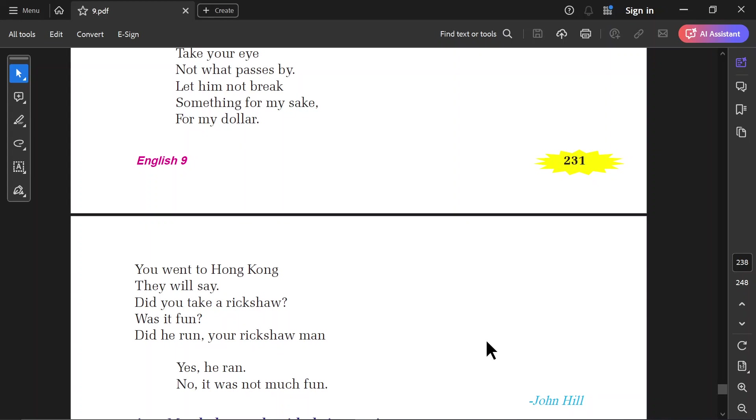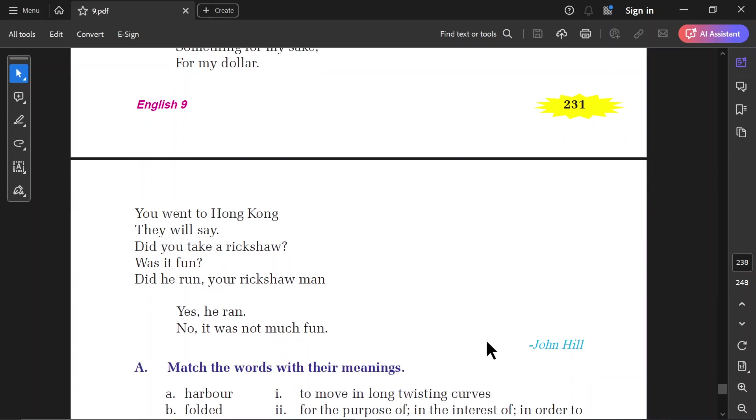You went to Hong Kong. They will say. Did you take a rickshaw? Was it fun? Did he run, your rickshaw man? Yes. He ran. No. It was not much fun. John Hill.